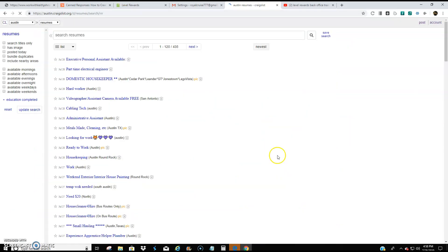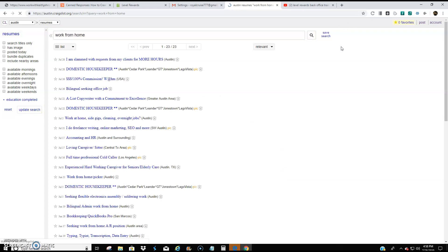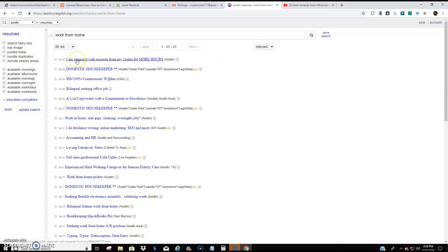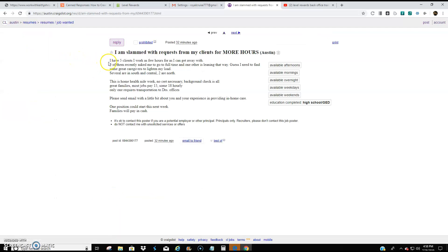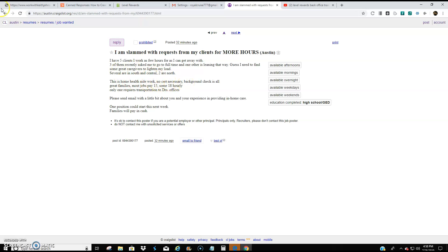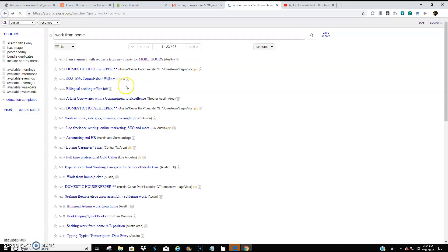We're going to go to resumes. We're going to come up here to where it says search resumes. We're going to type work from home search, and we're going to find an appropriate resume. I am slam with requests from my clients for more hours. I have five clients. Home health aid work. Okay. So that would not work.